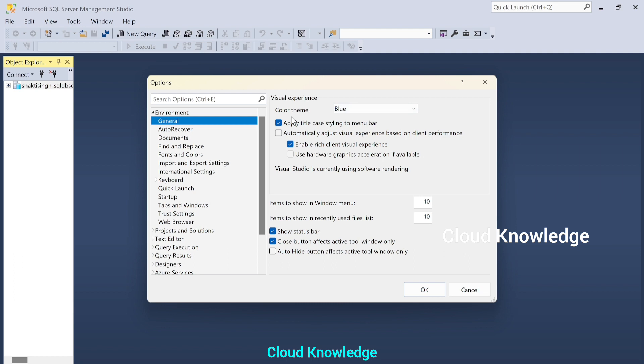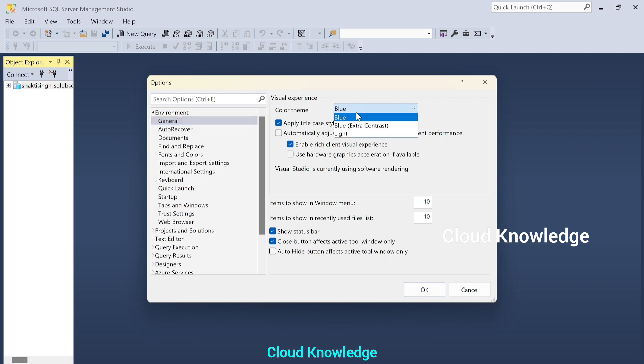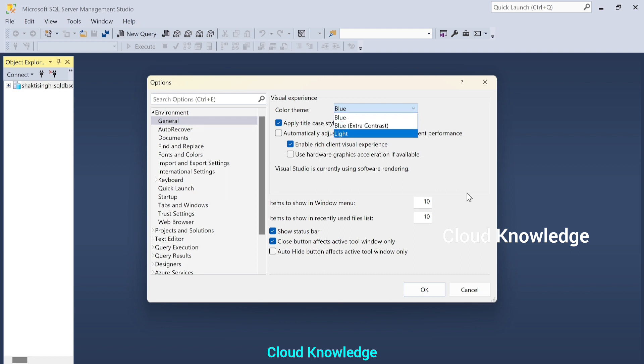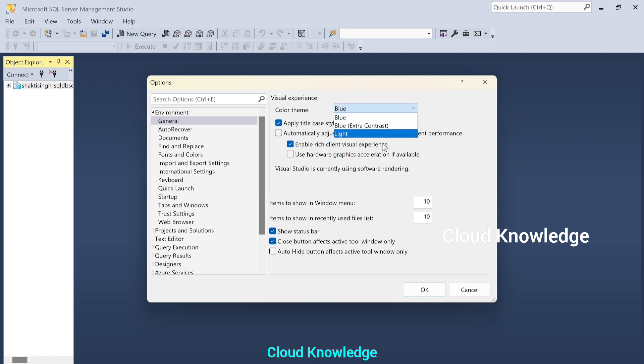Color theme by default after installing SSMS, this is SSMS 19th version, 1.9. It will show up three options: blue, blue extra contrast, and light. We are interested to enable dark theme. To do that, we need to make change. And once that option is enabled, we'll see here another option as dark.